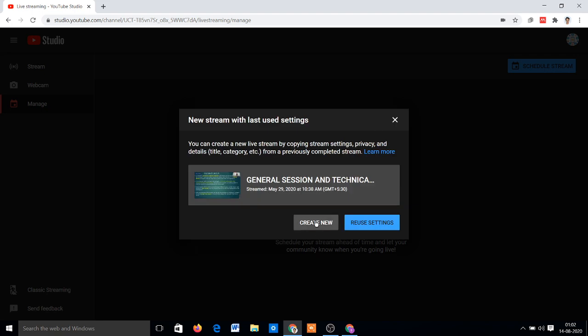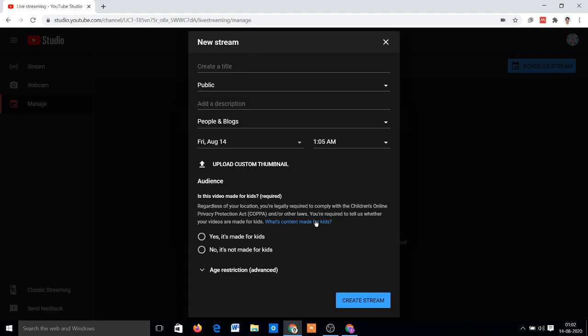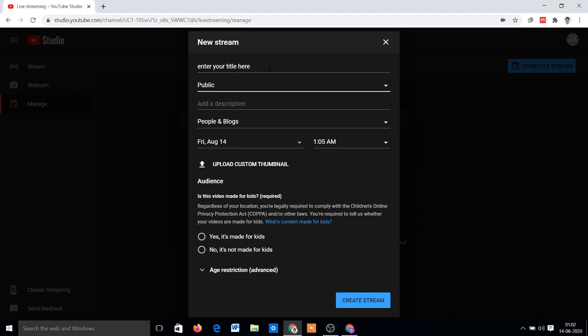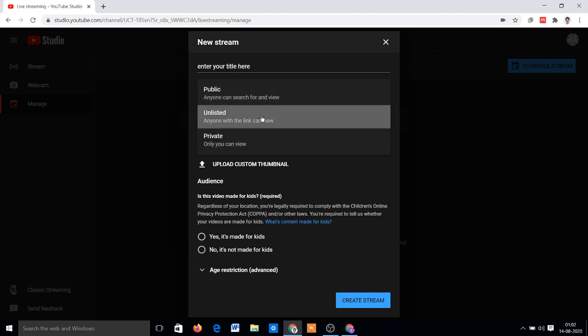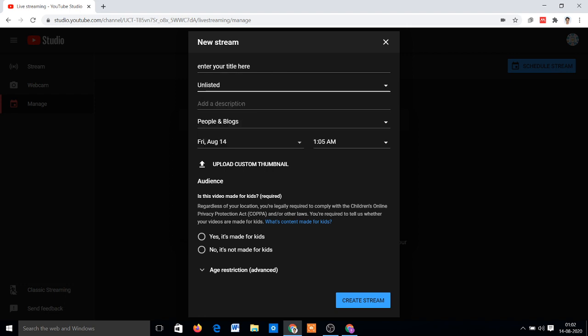Just click Create New, enter your title here. Just enter your event title here, then choose make it public or unlisted. Enter your description here.